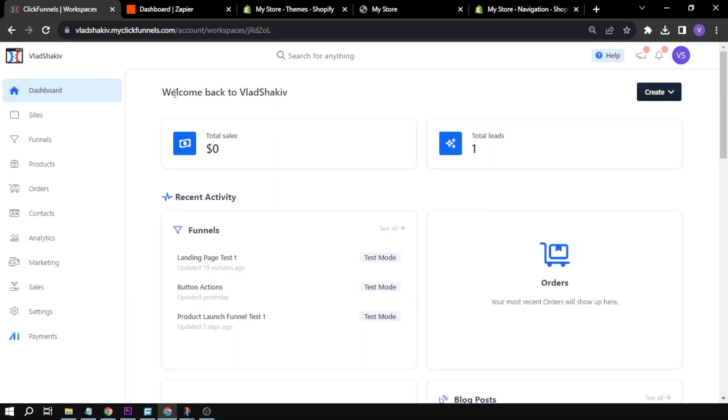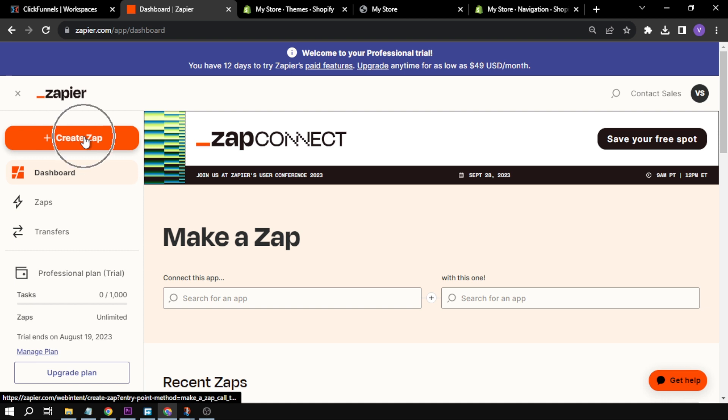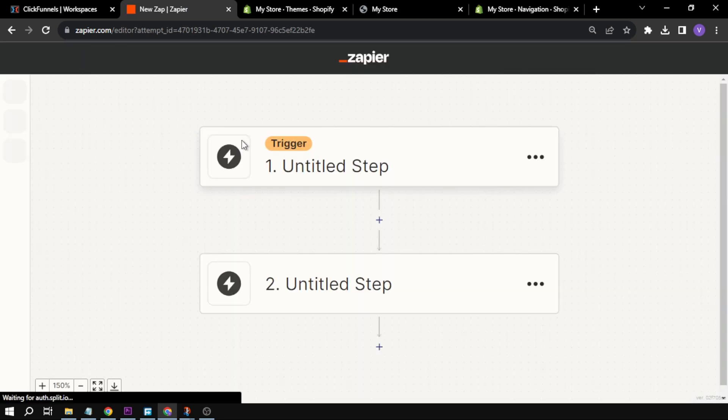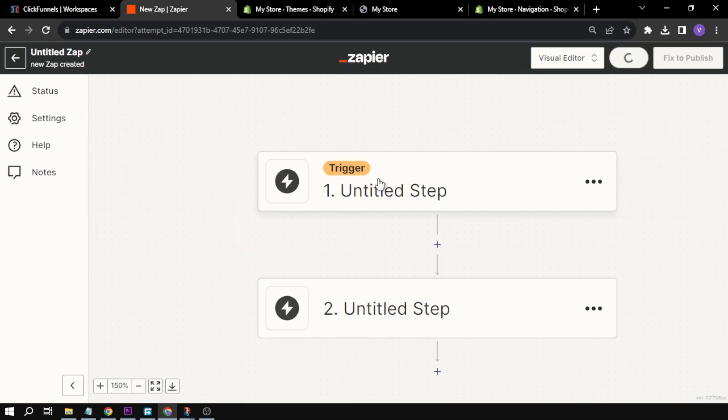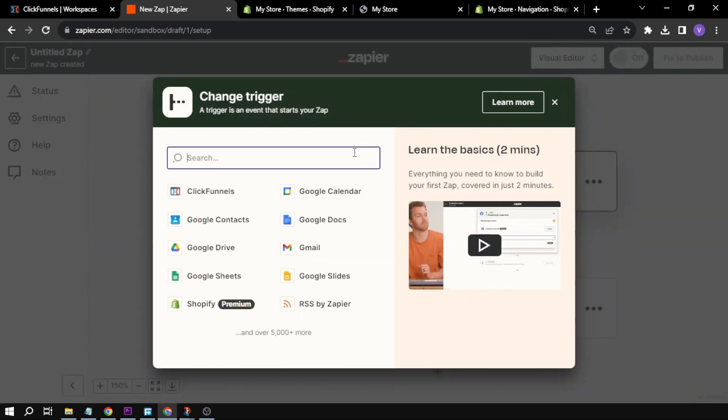Now this is what we are going to do: we're going to use Zapier in order to make a Zap and connect Shopify and ClickFunnels. So once you create an account in Zapier, we are going to click Create Zap. Down here we have a trigger and what happens after that.